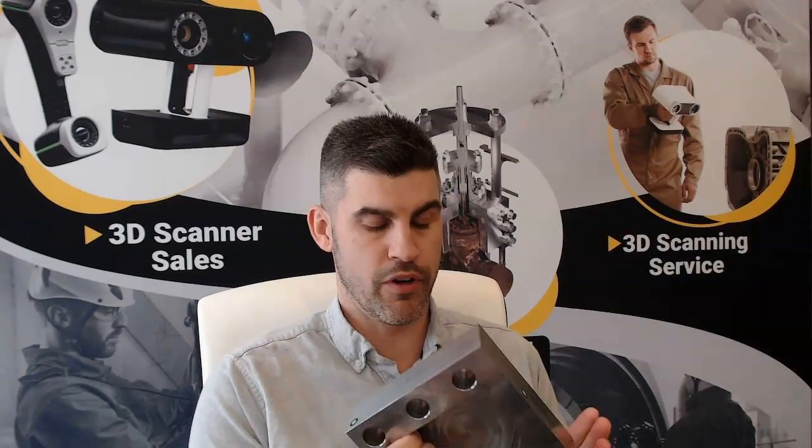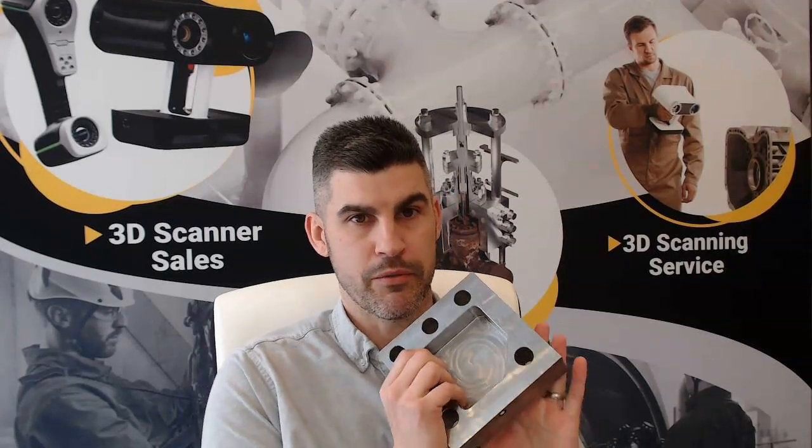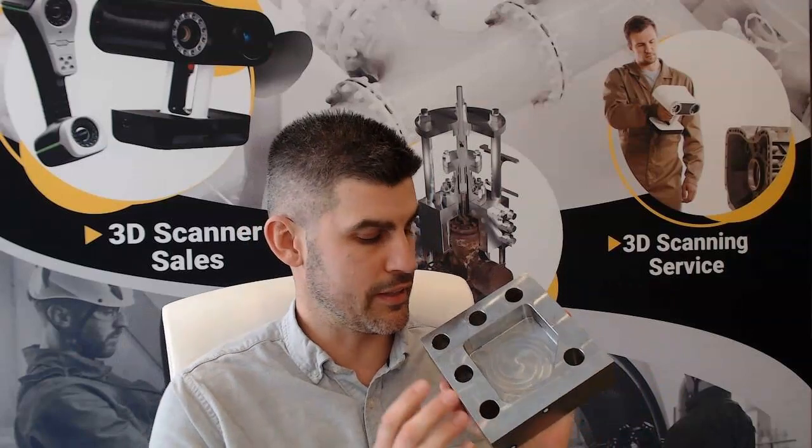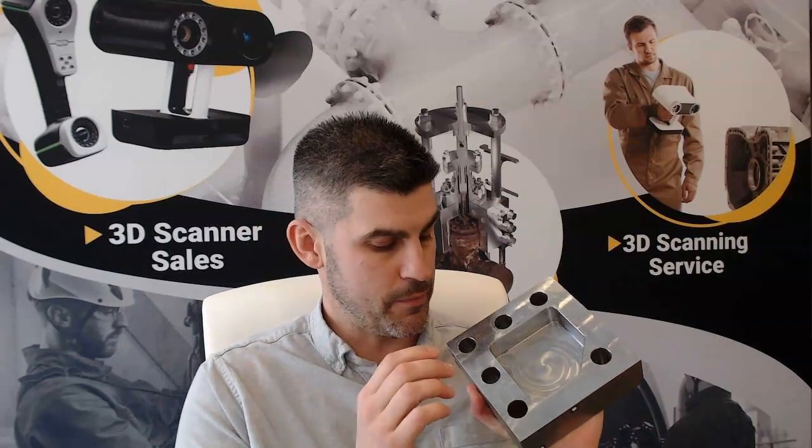The reason why we would probably want to lean towards a 3D scan for an inspection of this type rather than doing more of a traditional method with calipers and that sort of thing, a mechanical means of measuring, is there's a few features on here that are a little bit challenging to measure with traditional methods like a caliper, and that would be, let's say...